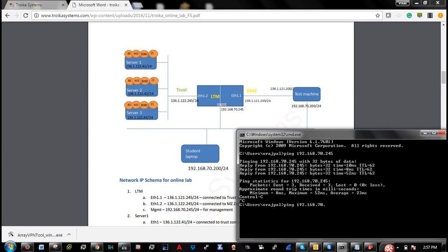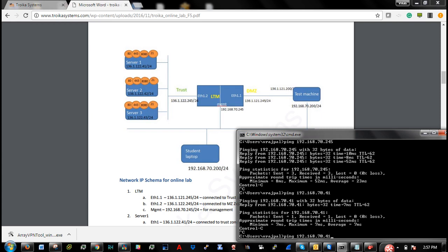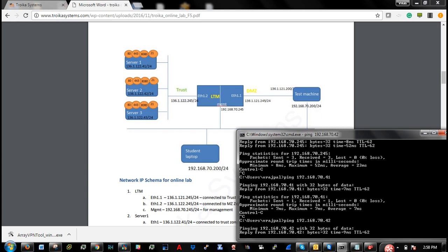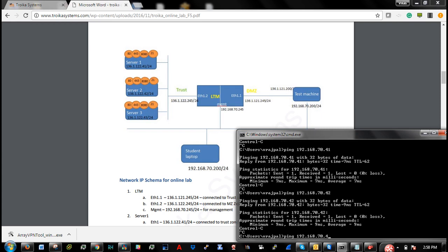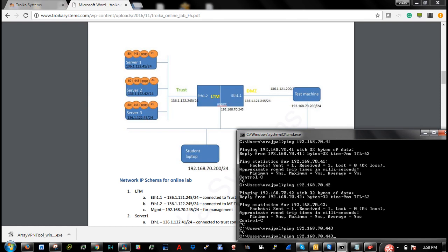Now 41 is my server IP. 42 is the next web server and 43 is my third web server IP address.